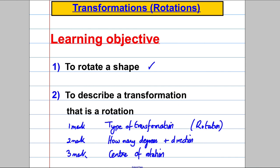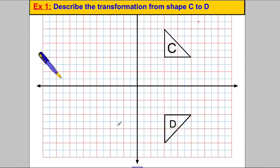Let's have a look at an example. We're asked to describe the transformation from shape C to D. Remember C is going to be our object and D is going to be our image. So we're trying to get from the object to the image and describe what transformation makes that happen.